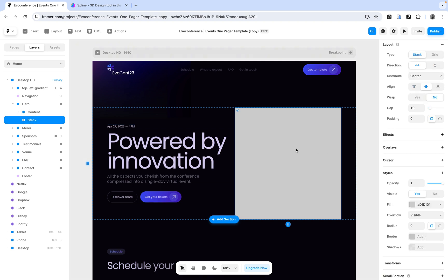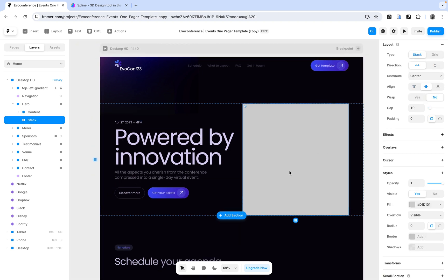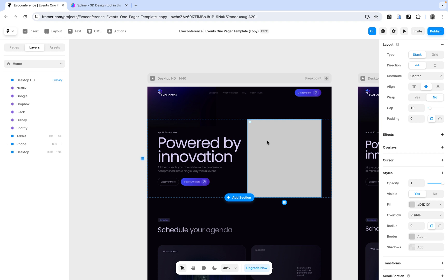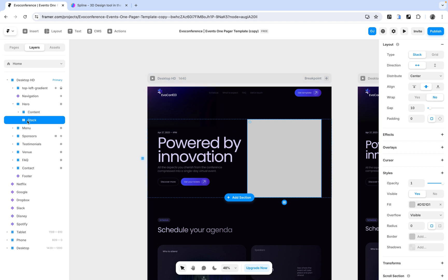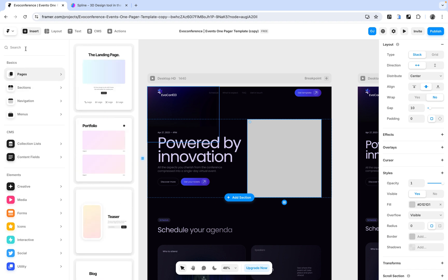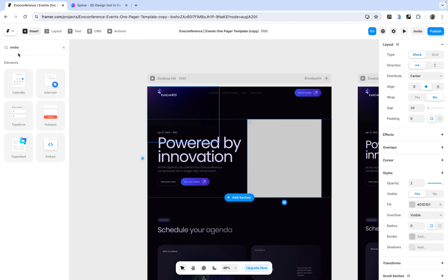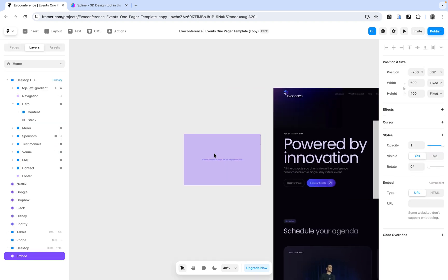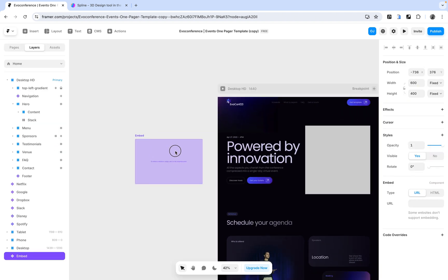Select the section where you want to add your 3D assets — for me it's this stack. I'm going to select it and go to Insert. In the Insert section I'm going to use the search menu to search for 'embed'. You can see it here as the last item. I'm going to select Embed, and it's going to give us an element that we can embed anywhere.